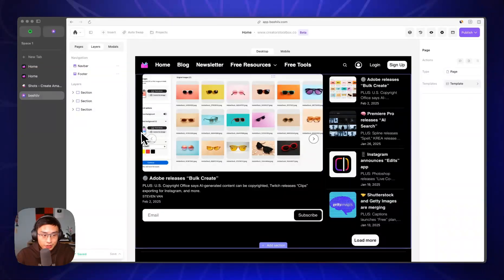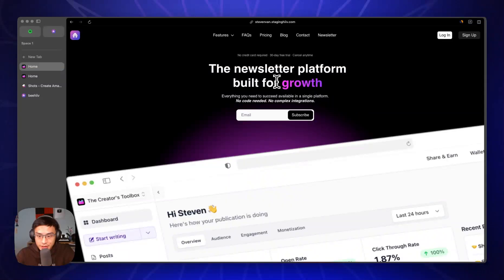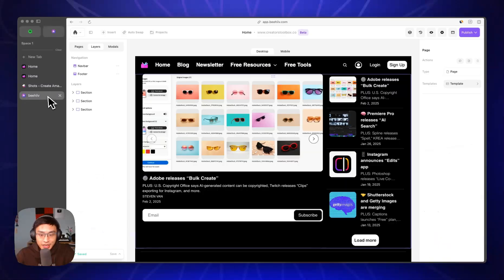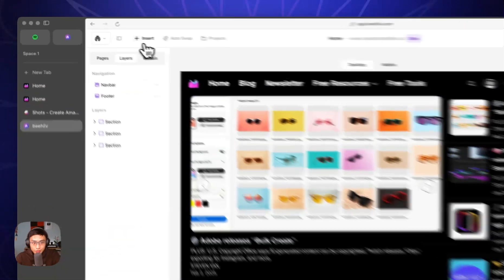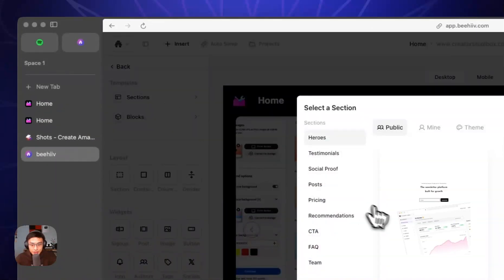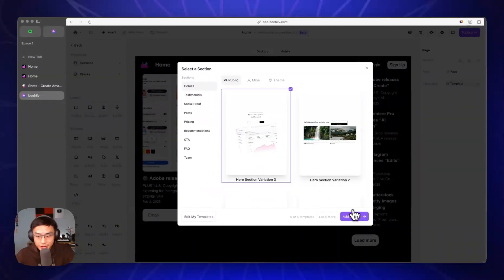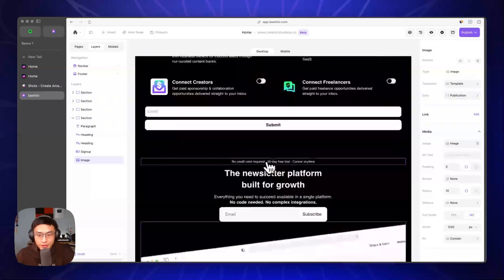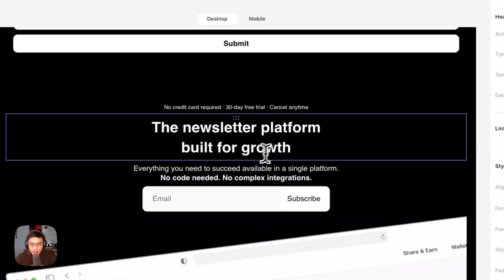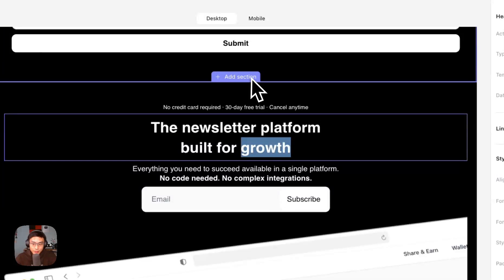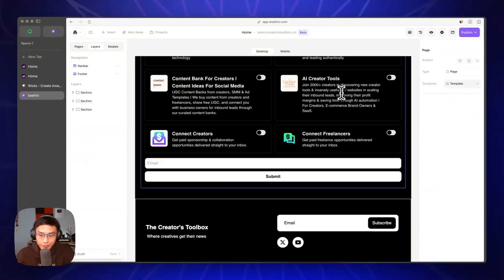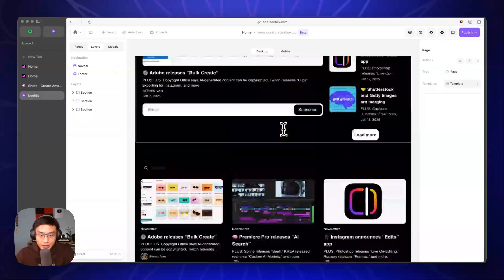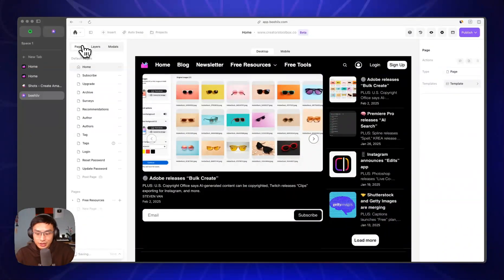So here you can see it has an image, gradient, gradient text. You can actually instantly recreate this if you go to insert sections and then click on hero section right here. So besides the gradient text and the gradient background, you have the same components to start with. But we're going to start from scratch so that you can follow along.